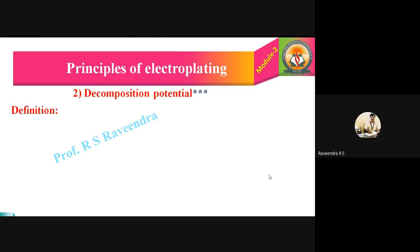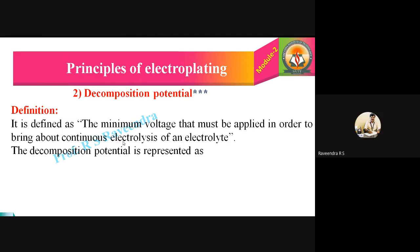What do we mean by decomposition potential? It is defined as the minimum voltage that must be applied in order to bring about continuous electrolysis of an electrolyte. During electroplating, the electrolysis process is very important — without it, electroplating does not occur. Below this minimum voltage, no electrolysis begins and no electroplating occurs. That minimum requirement is the meaning and definition of decomposition potential.